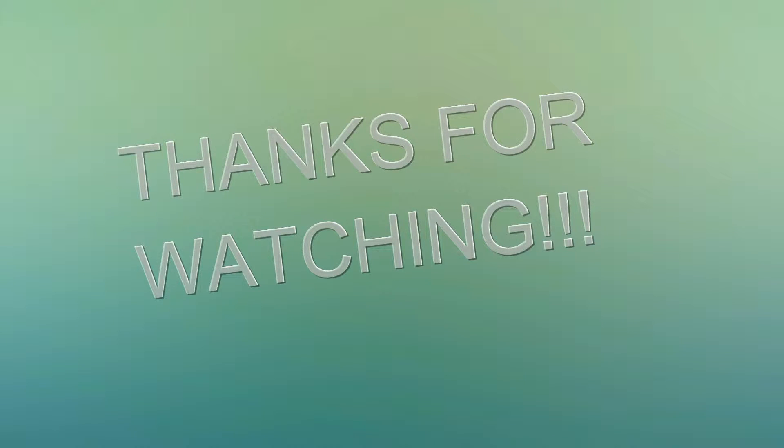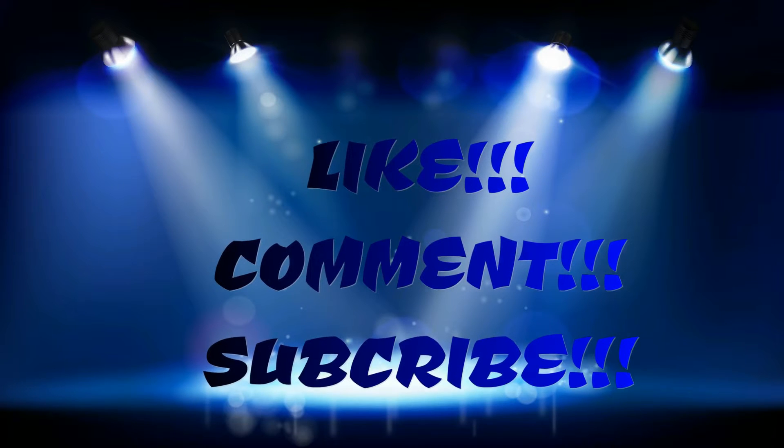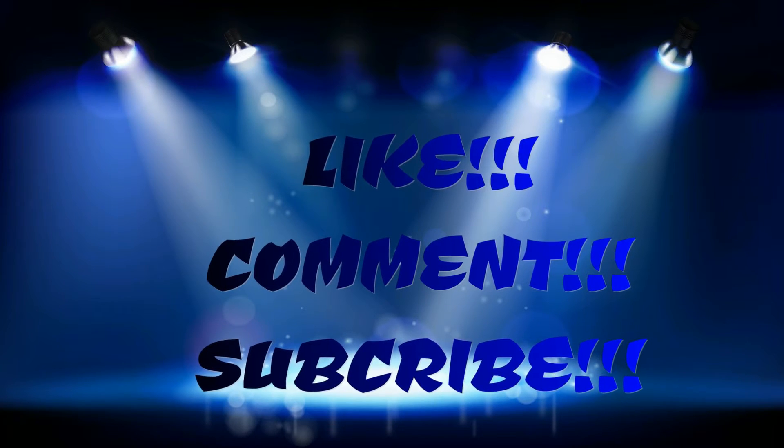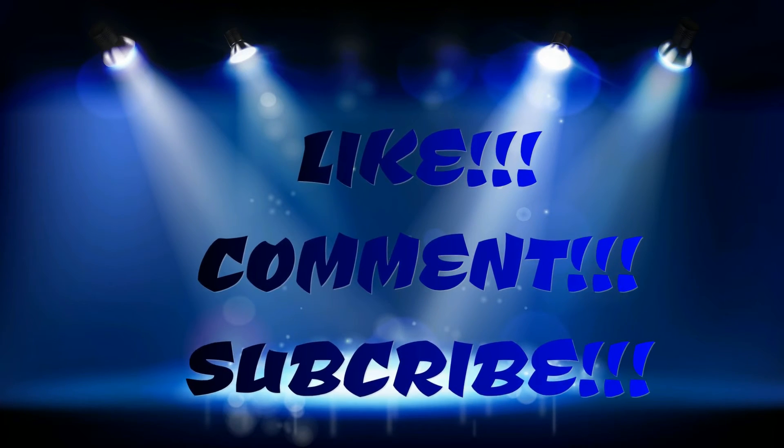So guys, thanks for watching. If you like our video, hit the like button, comment, and don't forget to subscribe. Thank you.